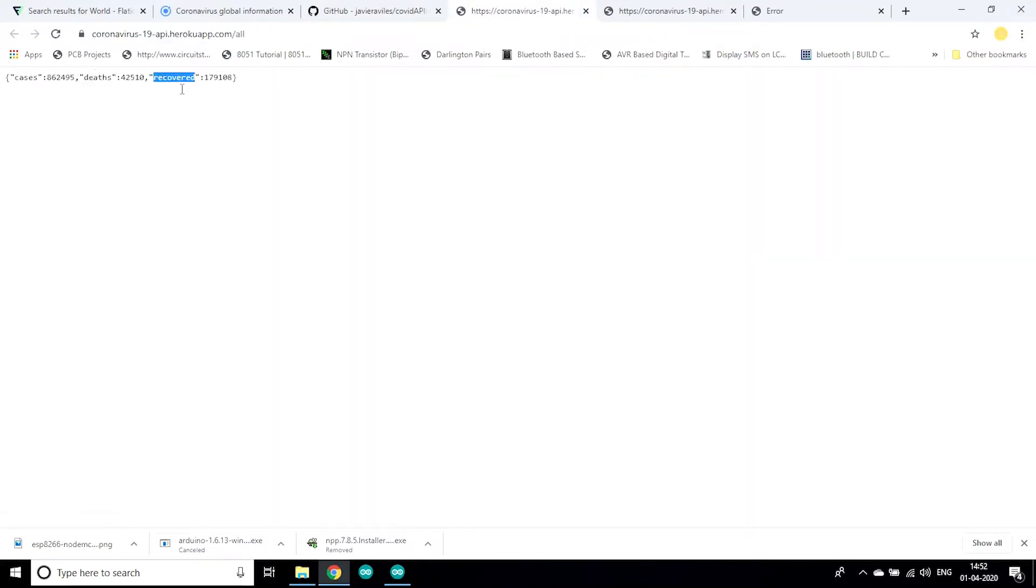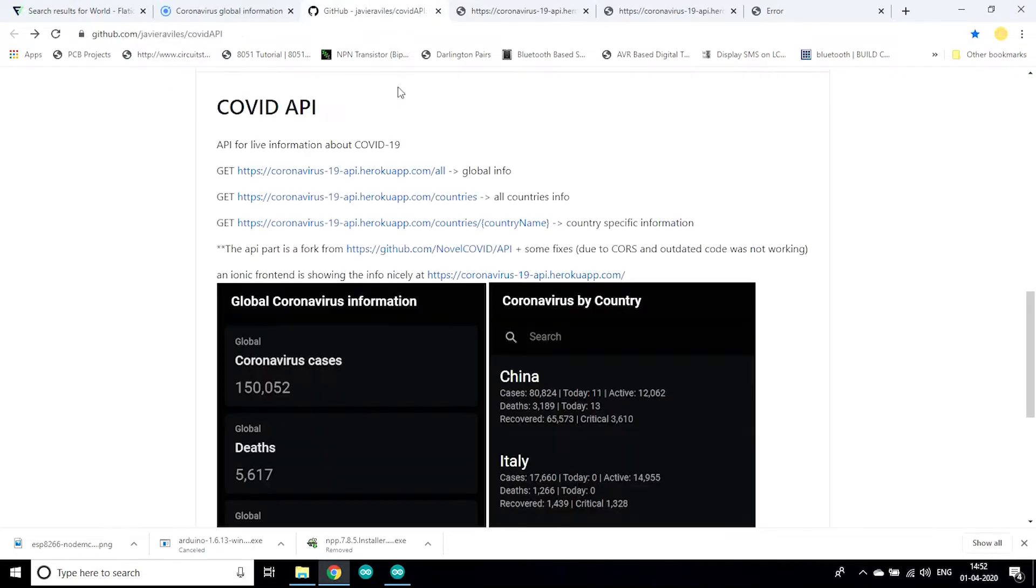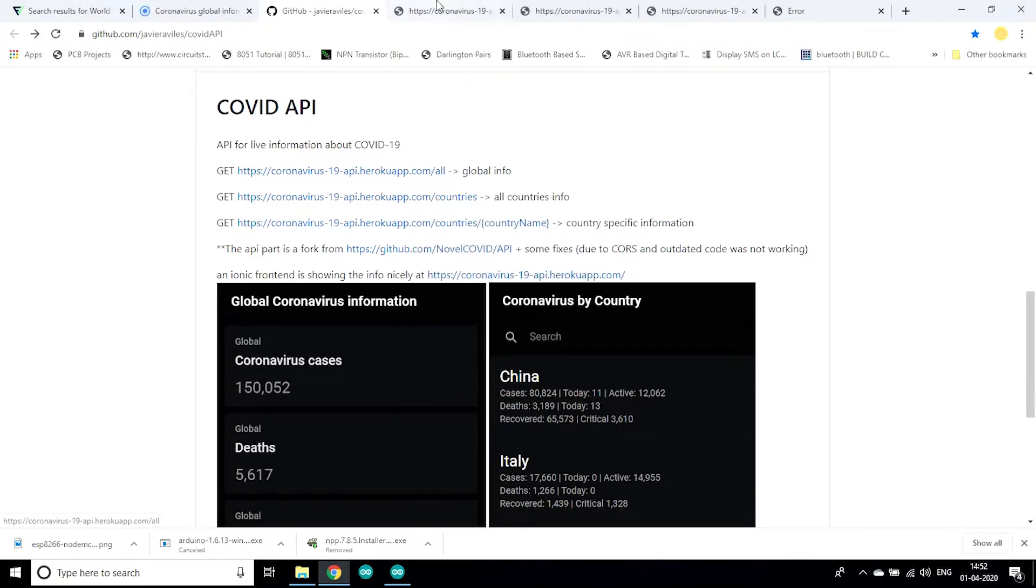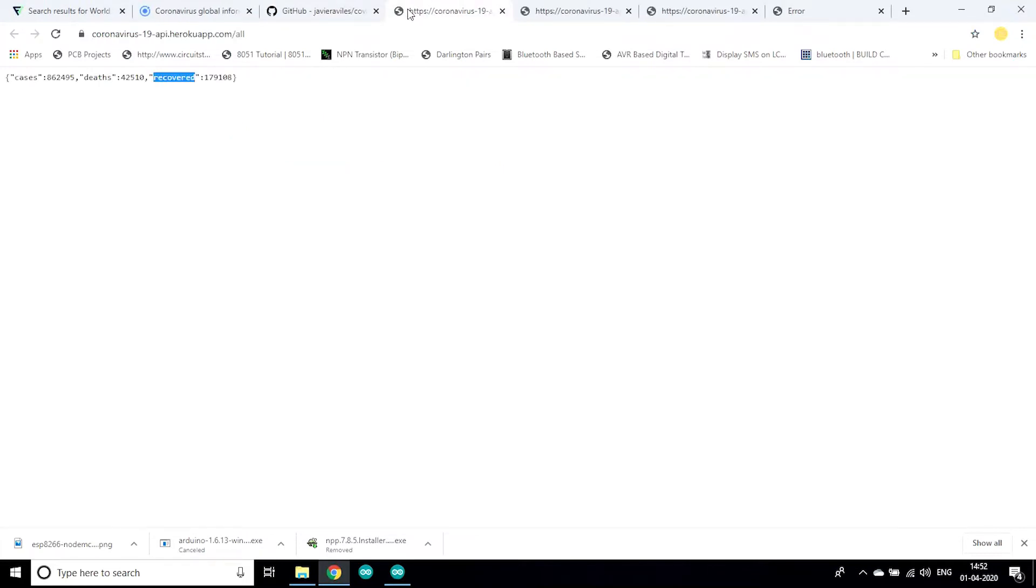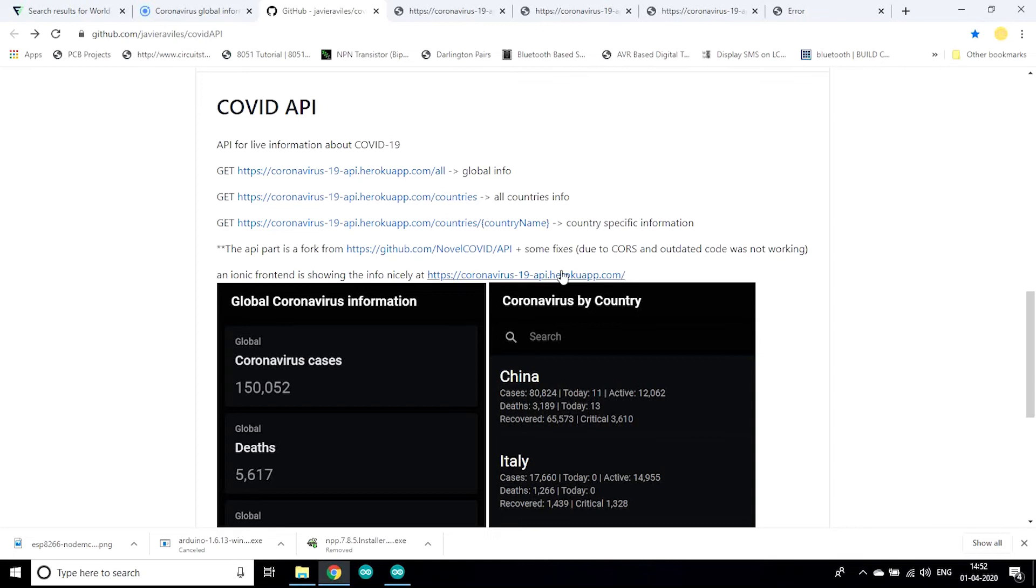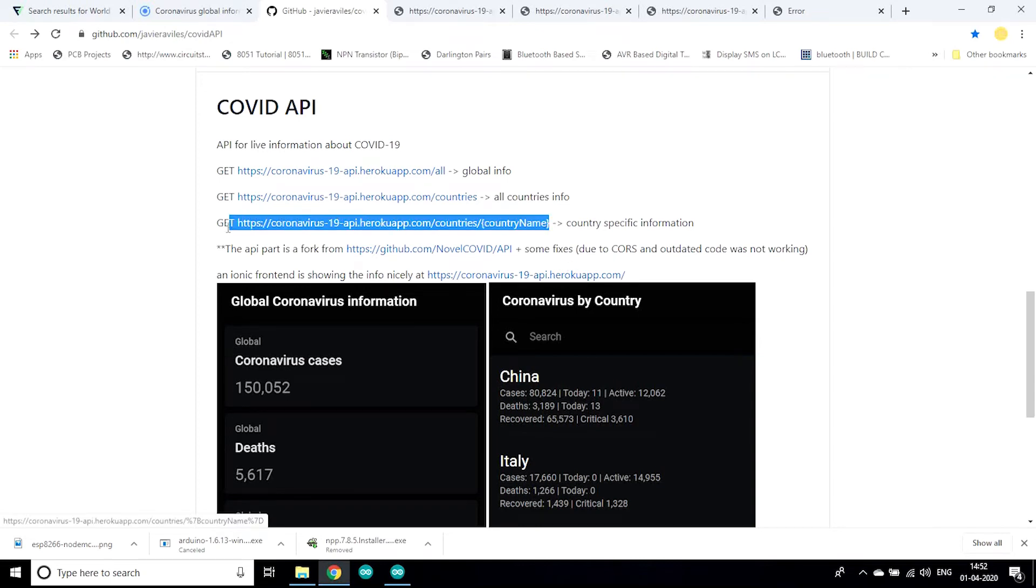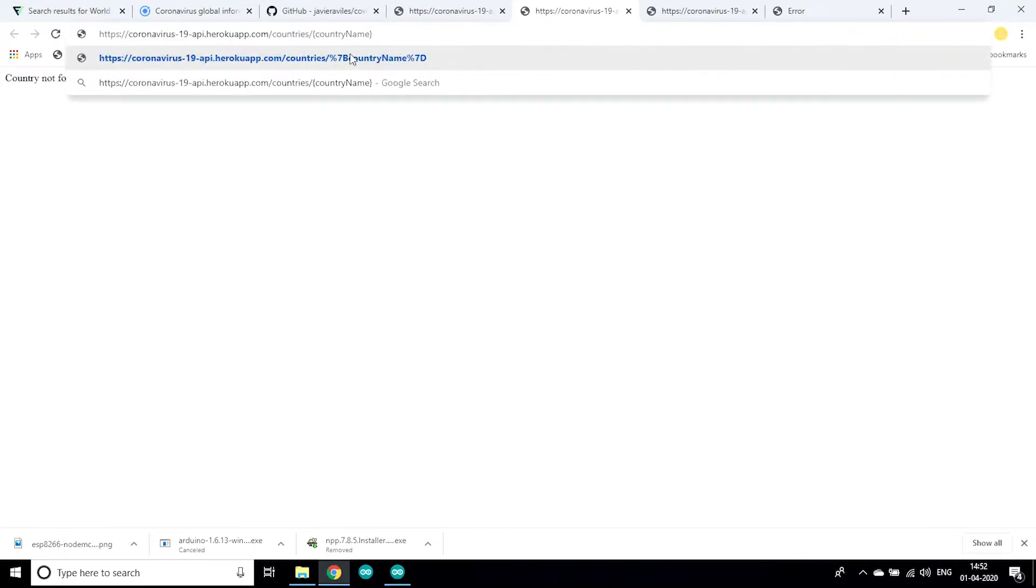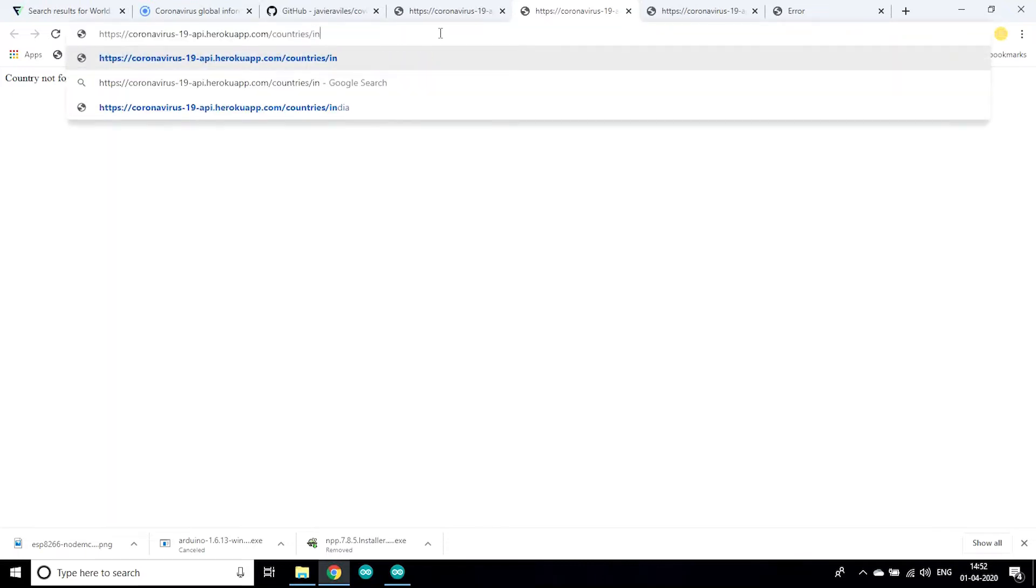Now let's see how this APIs work. When I click on this link it gives data of cases, deaths and recovered. It's a global data. Now for getting data of any specific country you can open this link.